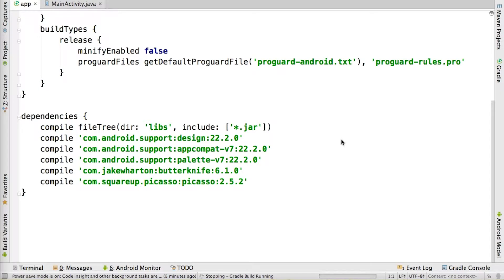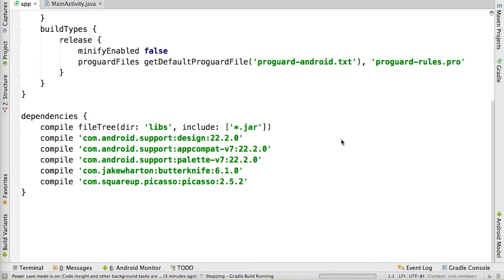Switching over to Android Studio, I've created a little app to demonstrate extracting a palette from an image. The first thing we need to do in our app's build.gradle file is add the support library for palette as a dependency.